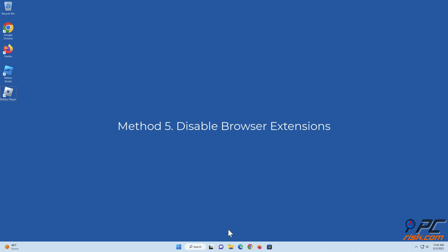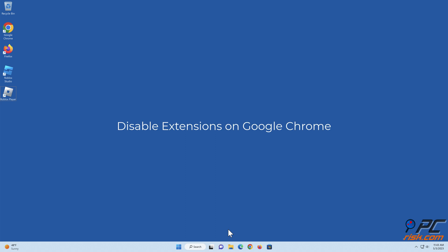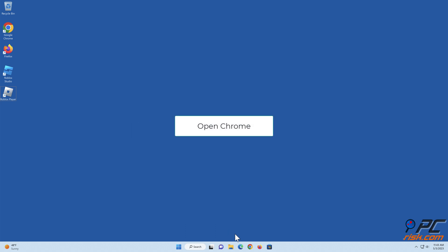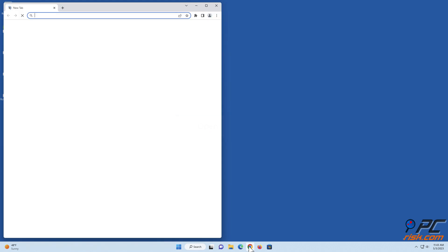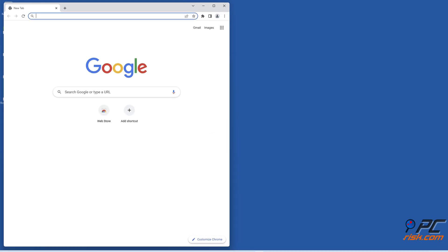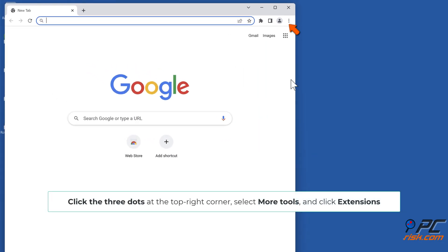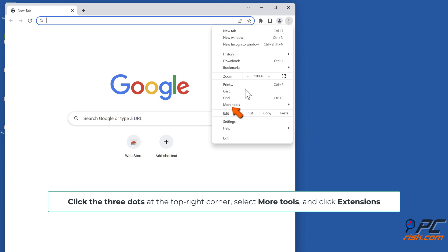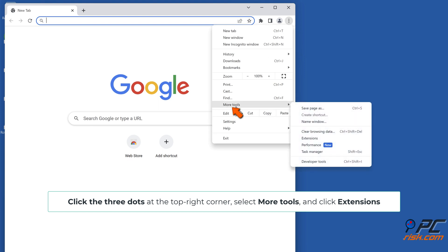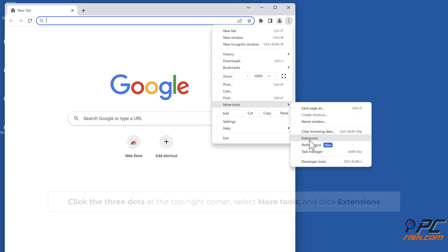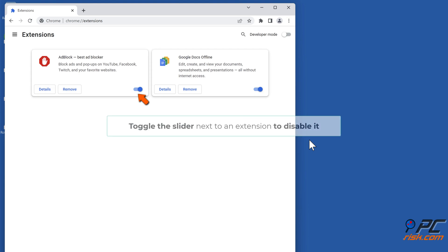Method 5: Disable browser extensions. To disable extensions on Google Chrome, open Chrome. Click the three dots at the top right corner, select More Tools, and click Extensions. Toggle the slider next to an extension to disable it.